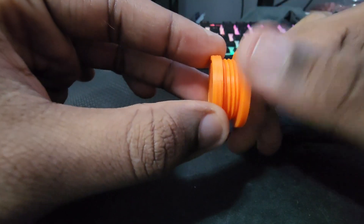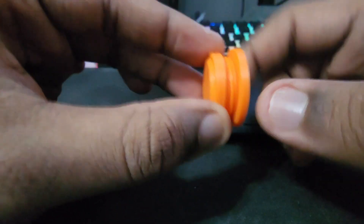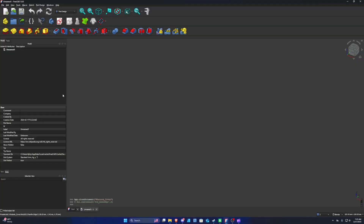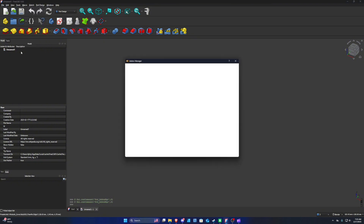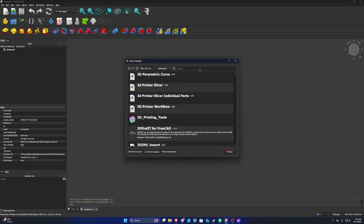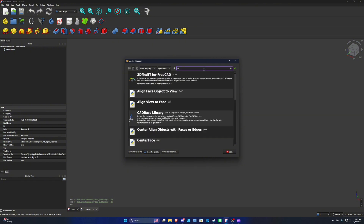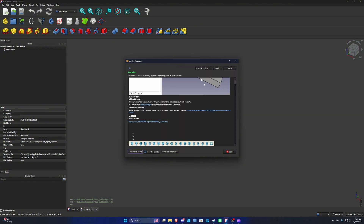For anyone looking to make their own bolts and nuts in FreeCAD, this is the perfect tutorial for you. Start by opening up a new project, go to Tools, Add-on Manager, search for Fasteners Workbench, and install it.